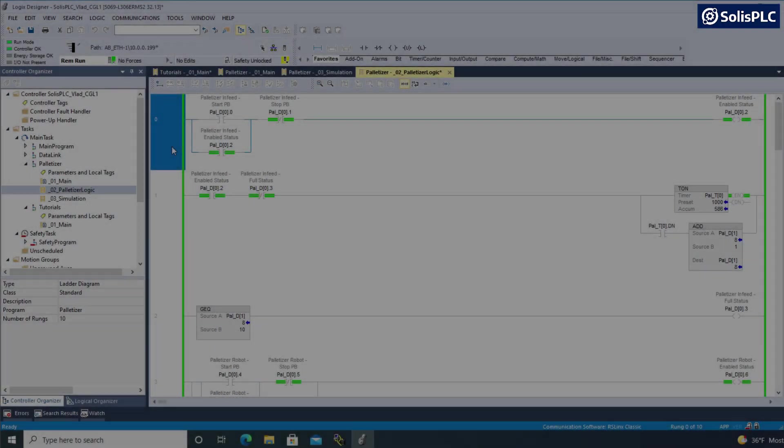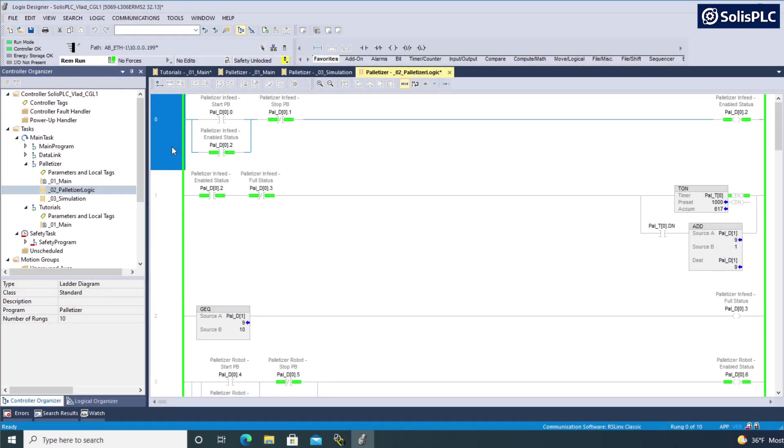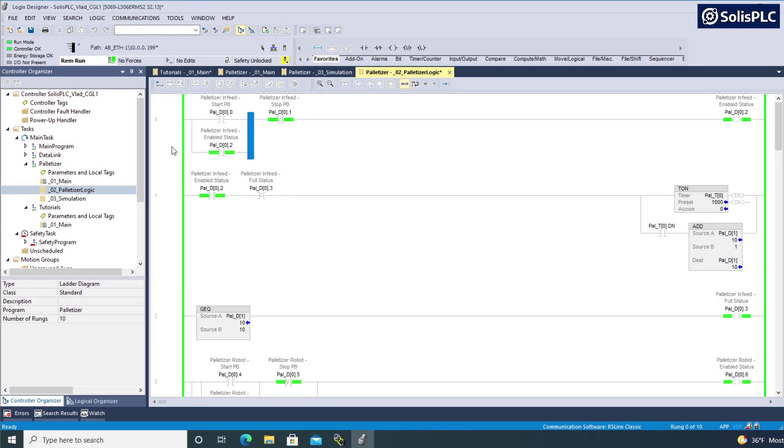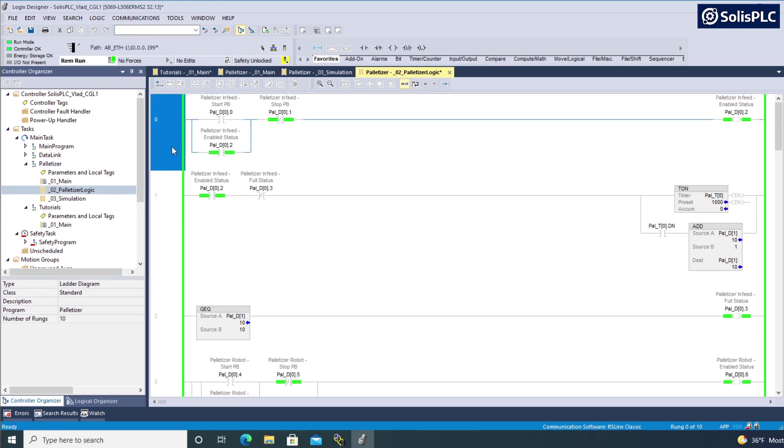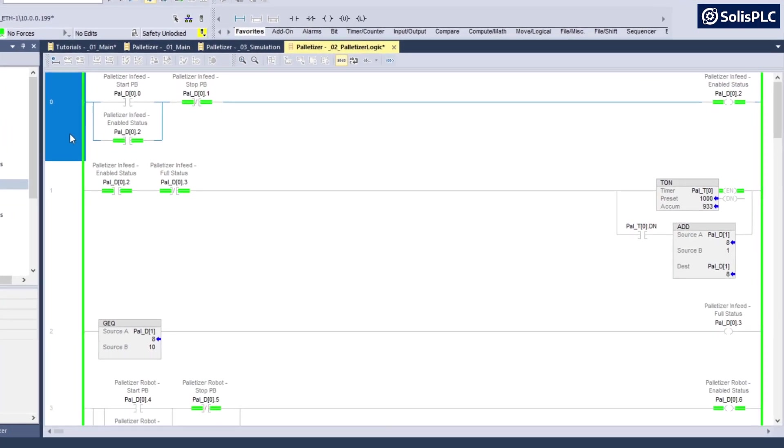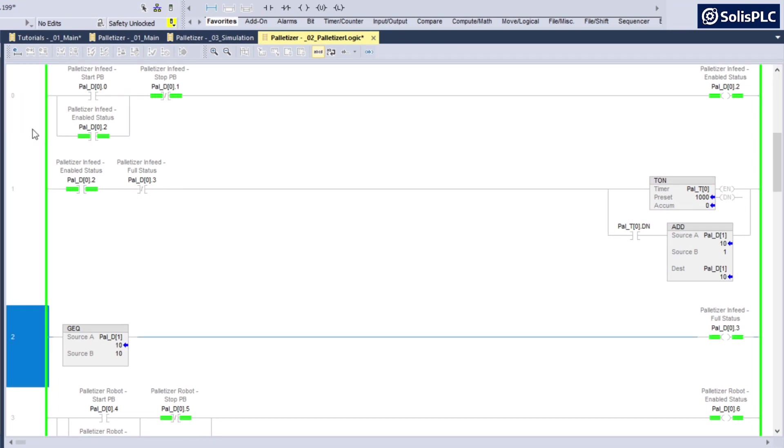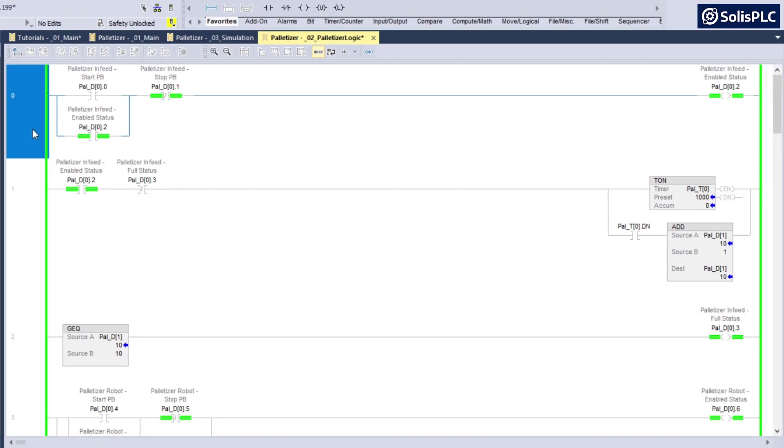So let's start working with a very practical example. What I've got in front of you is an example of a palletizer that I've covered in a previous video, but essentially what it's doing is simulating the loading of cases onto a pallet. There's going to be this infeed section that consists of three rungs.